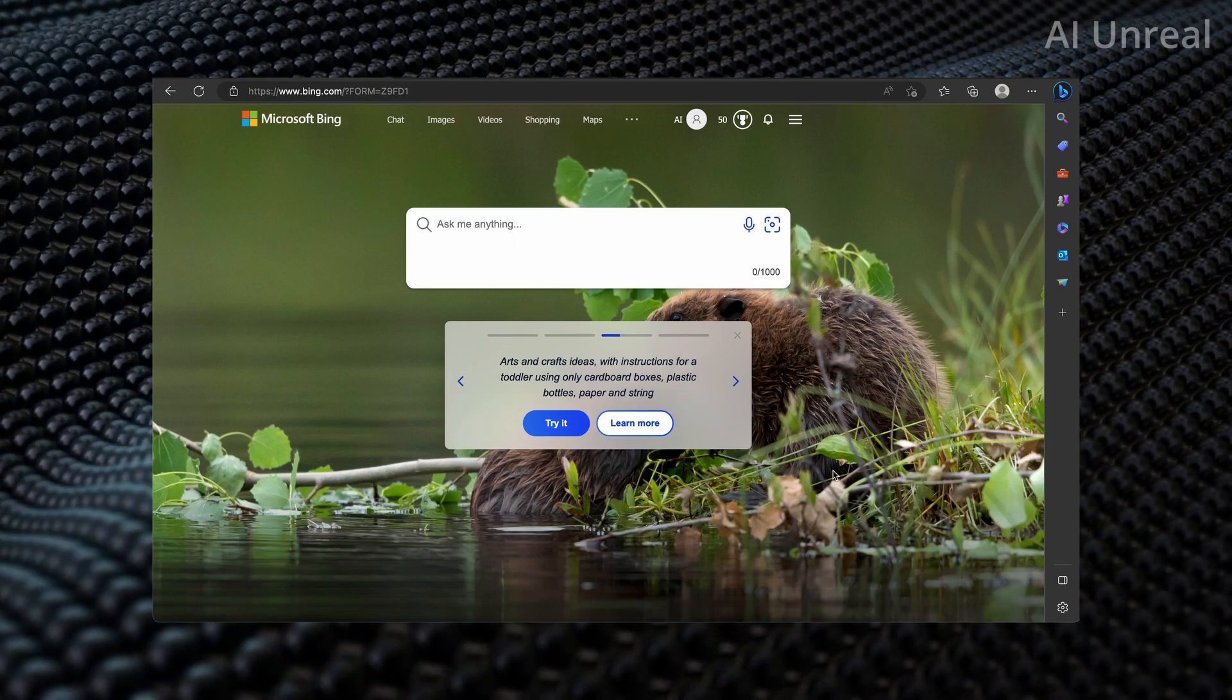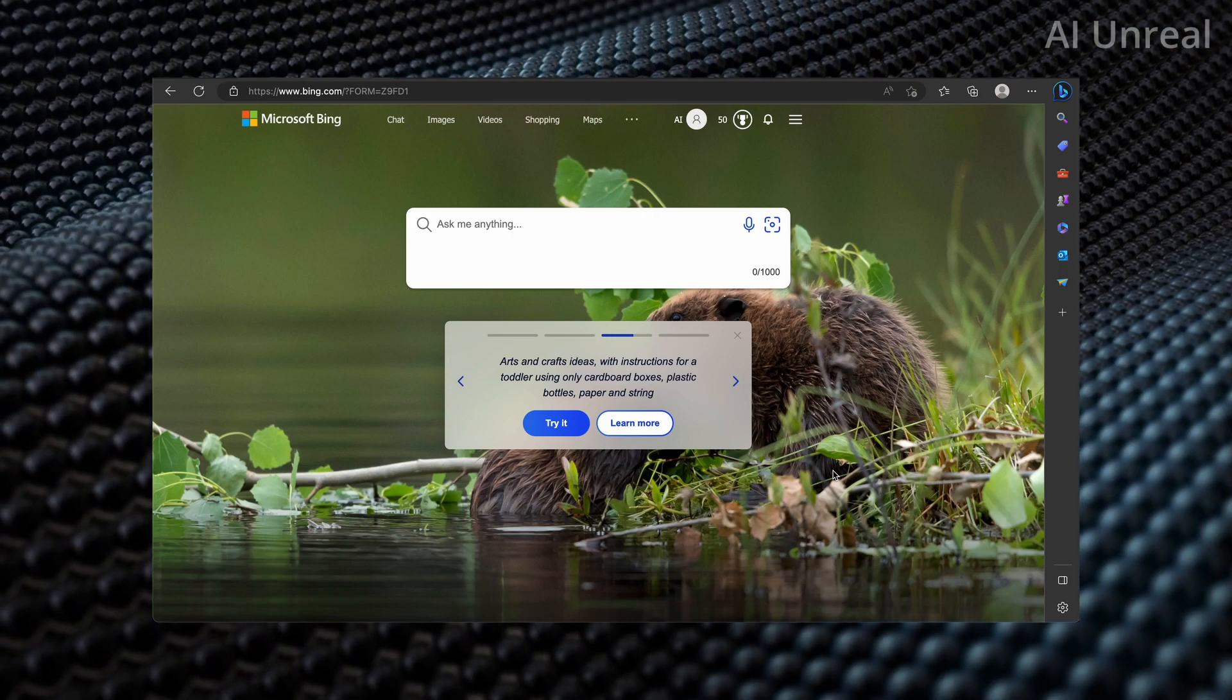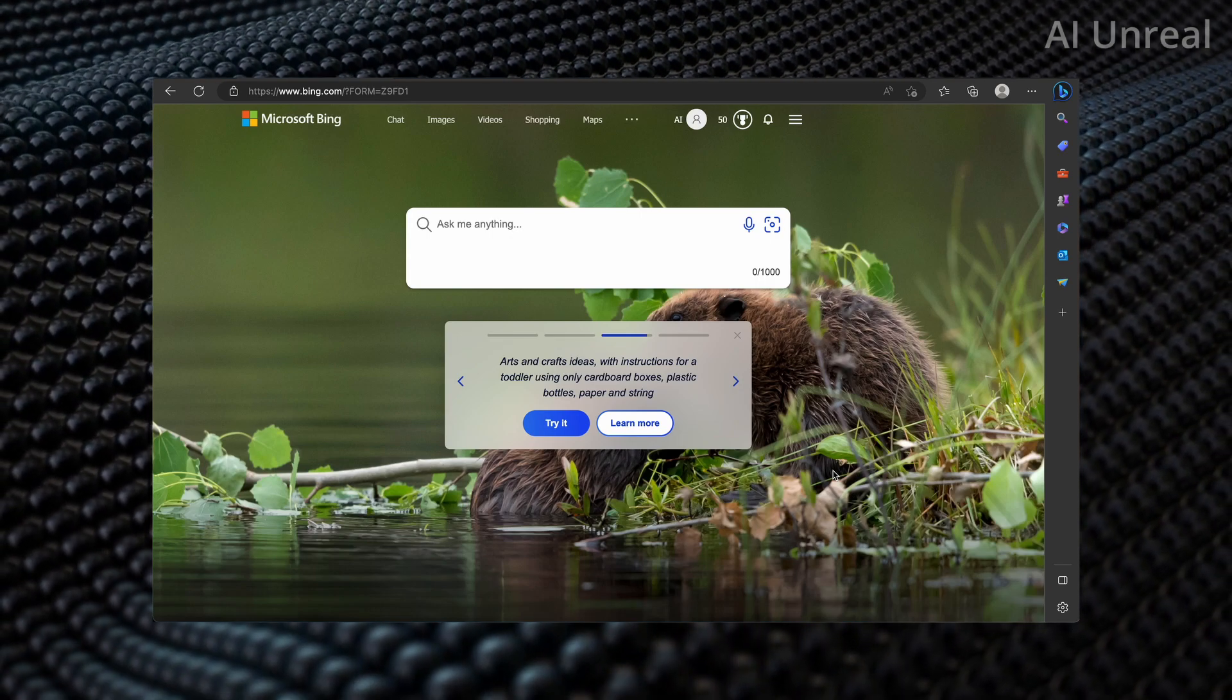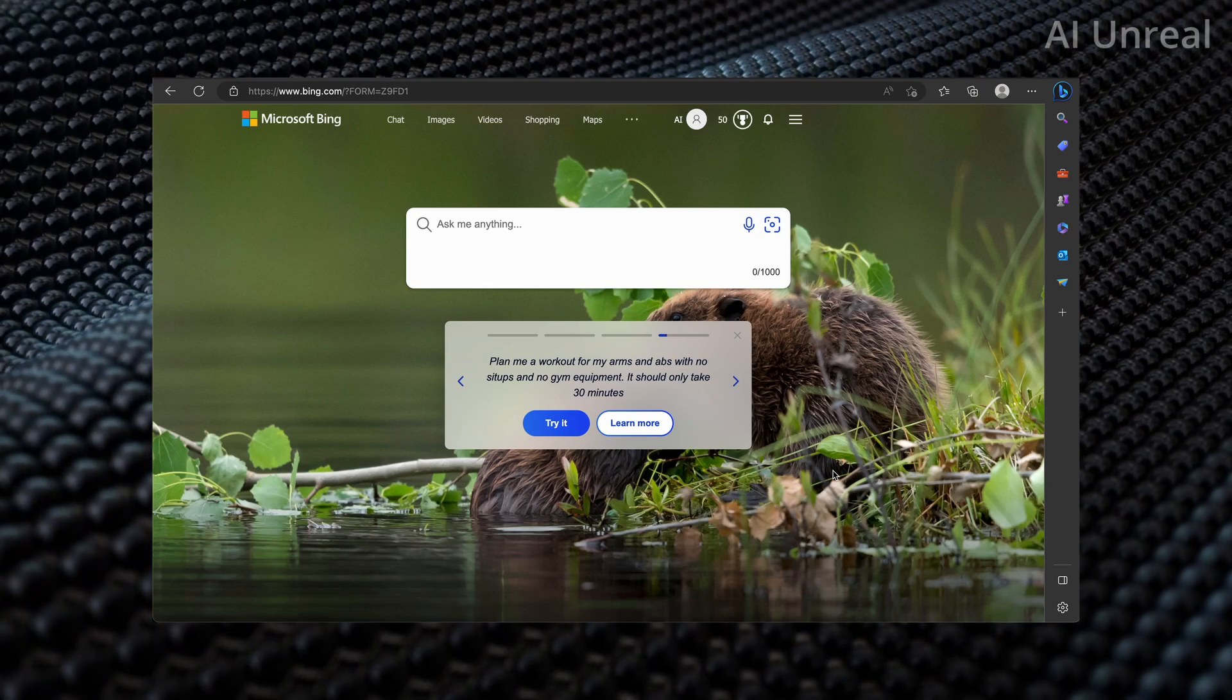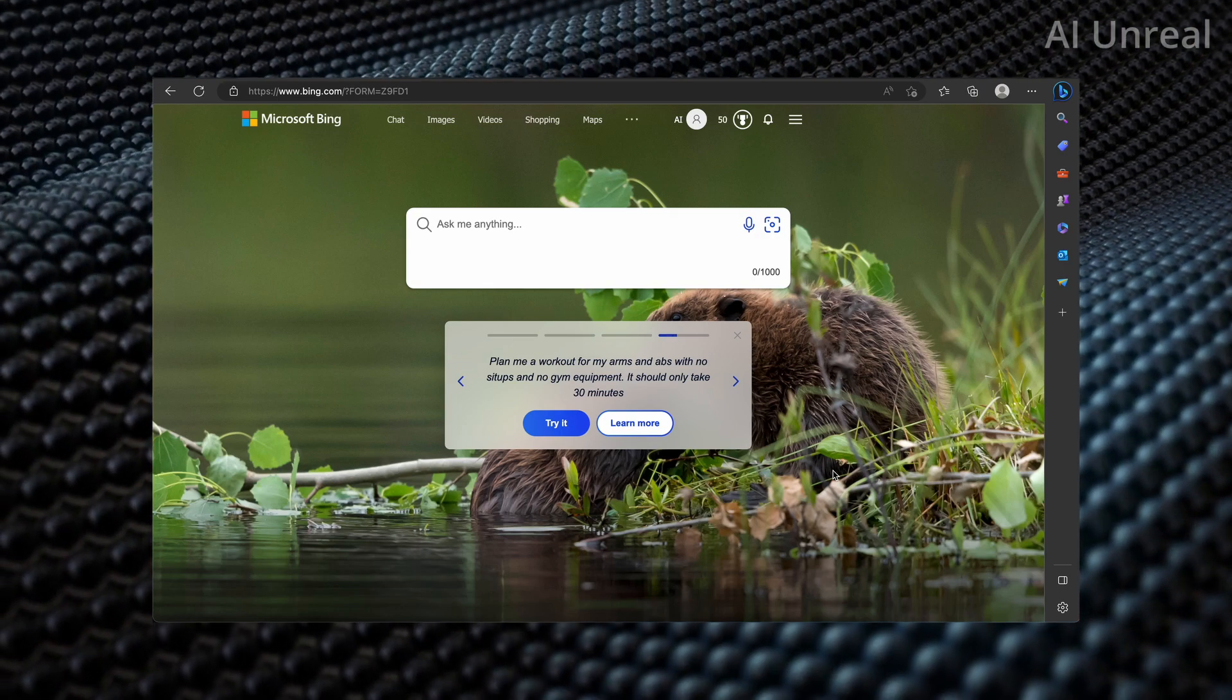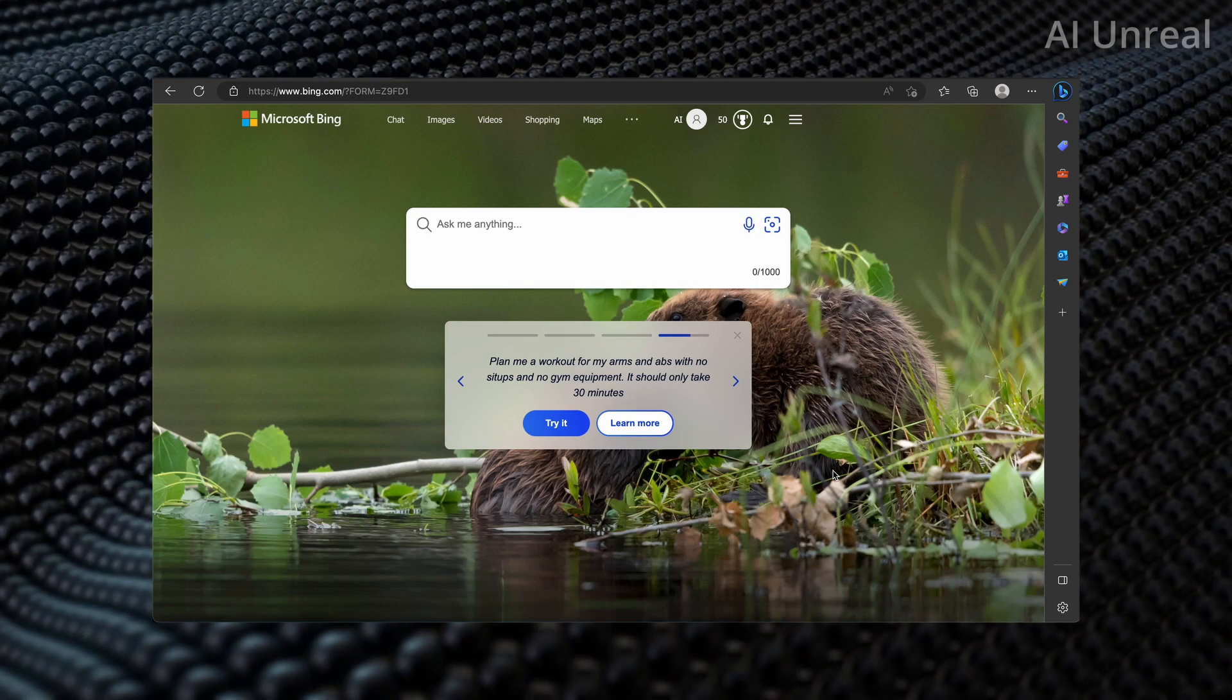So here I am on Bing right now and this is just typical searching where you can look up and find information just like Google. Now, if you've never used Microsoft Edge, you will need to download it into your computer first and then once you open it you'll see a similar screen just like this.